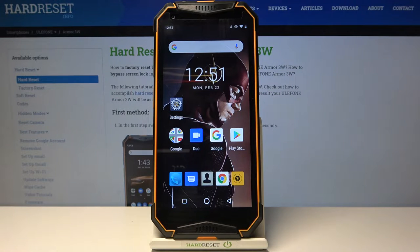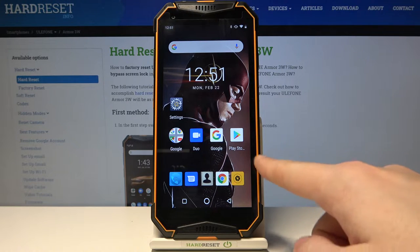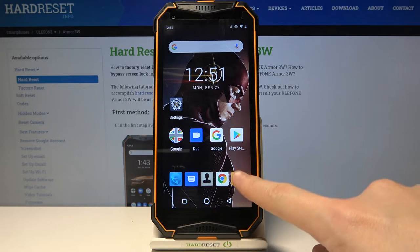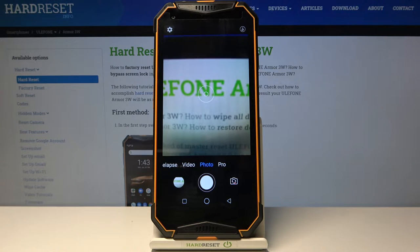Welcome. I've got the Ulefone Armor 3W and I'm going to show you how to change picture size in the camera app on this device. First, we have to tap on the camera button to open it, and for now we are in the standard photo mode.